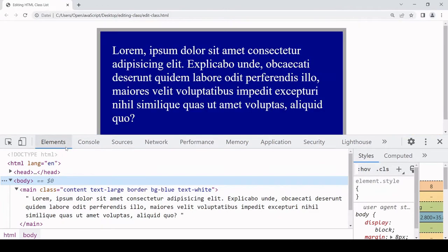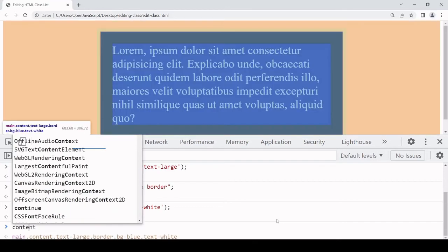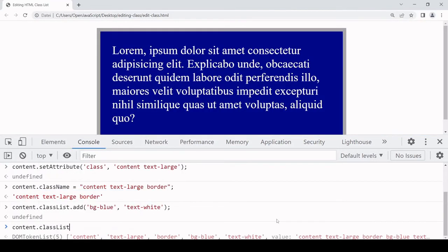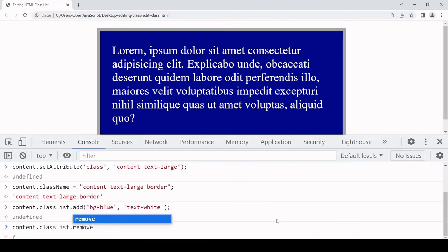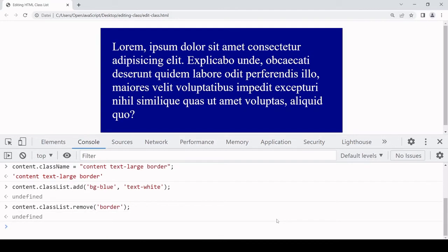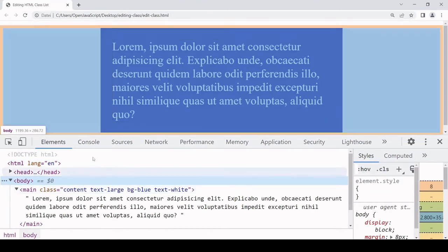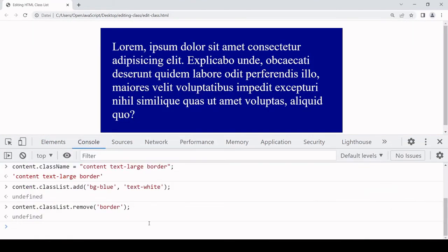If you want to remove a name from the list you use the remove method — so again content.classList, and this time it's remove. I'm going to remove 'border' from the class list. You can see the border has gone and there's no more border in the attribute list.